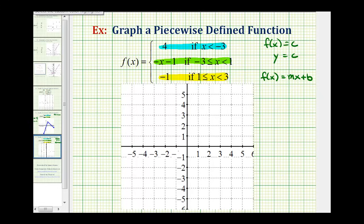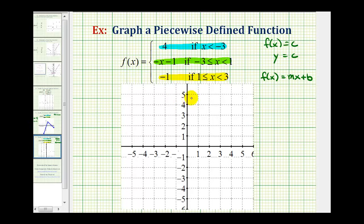Normally what I prefer to do is graph the entire function and then determine what piece of the graph we want based upon the interval for x. So we'll start by graphing f(x) equals 4, which would be a horizontal line passing through 4 on the y-axis, so it would look something like this.